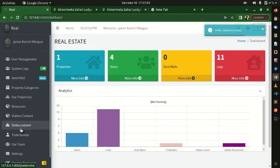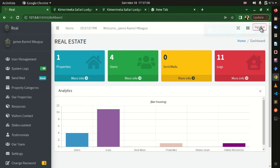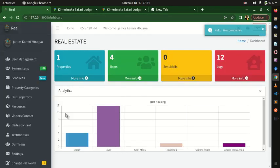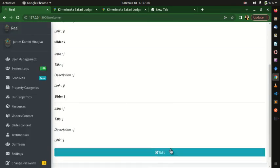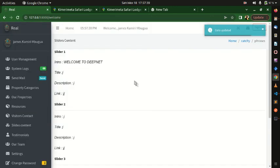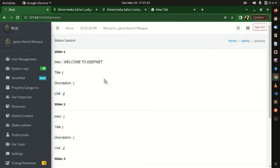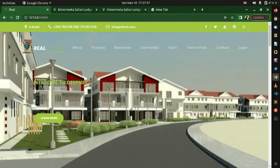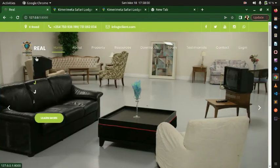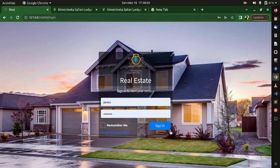There is also Slide Content management. Logging out, you can see a random default text currently showing on the front end. Logging back in and going to Slide Content, I'll edit the existing entry and change it to 'Welcome to DeepNet', then hit Submit. Logging out again, the updated text is now showing on the website. The same applies to other slides.